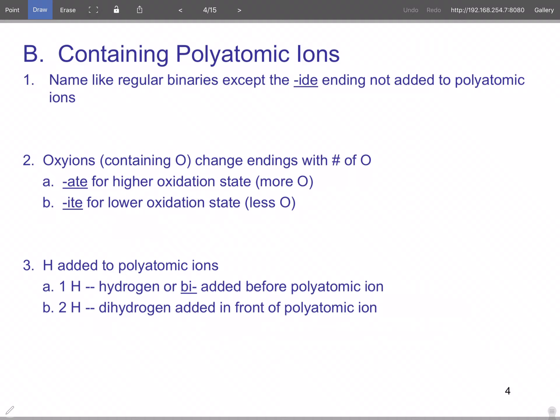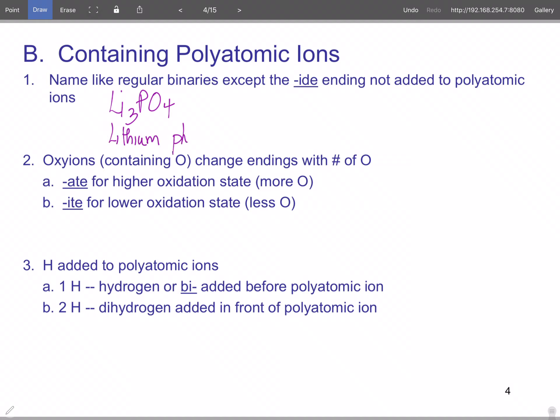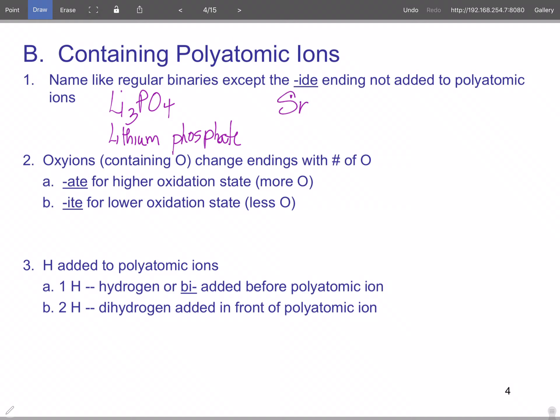Binaries that contain polyatomic ions are named like regular binaries, except the -ide ending is not added to polyatomic ions. For example, Li₃PO₄ is lithium phosphate — you don't write three lithiums in the name because it's understood. Phosphate is three minus and lithium is one plus, so you need three lithiums to balance. SrSO₃ would be strontium sulfite.